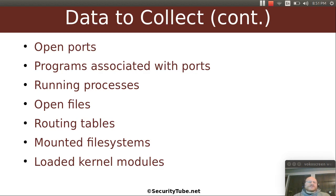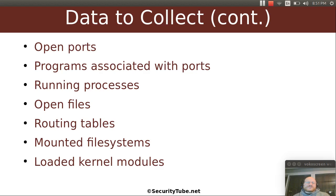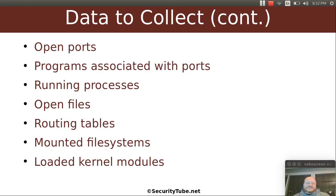What are the running processes? Is there something running that shouldn't be running? Is it running as a user that shouldn't be running it? For example, did someone restart your web server to run as root so they could exploit vulnerabilities? What files are open? What do your routing tables look like? What file systems are mounted?